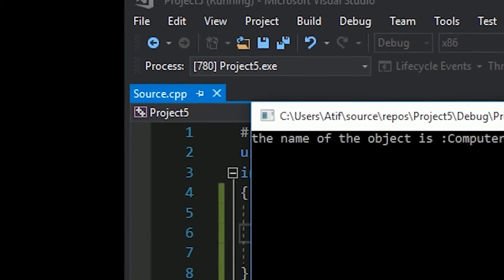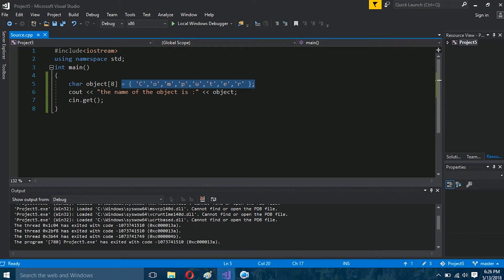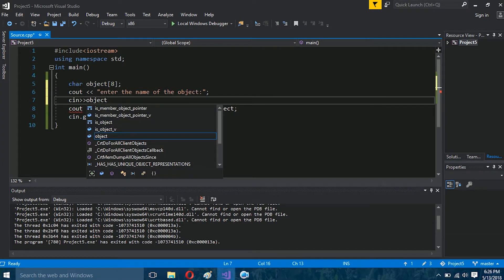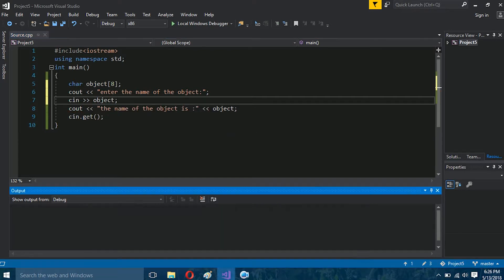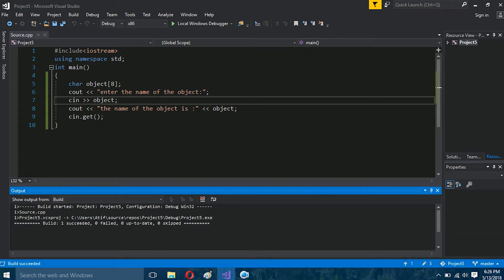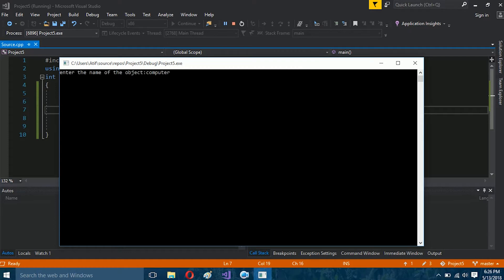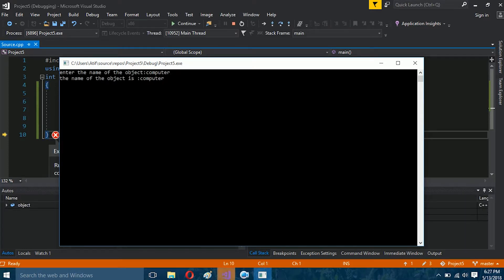You can see the results on the screen. If I want to ask the user to enter a name, you don't have to use a loop — it will directly take your text input. I can only store 8 characters, and you can see 'computer' is shown on the screen — that is the name I entered into my array.